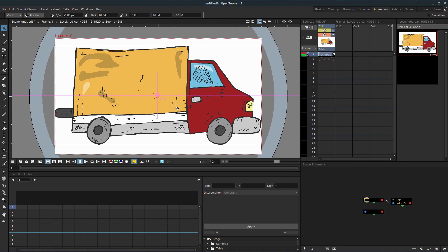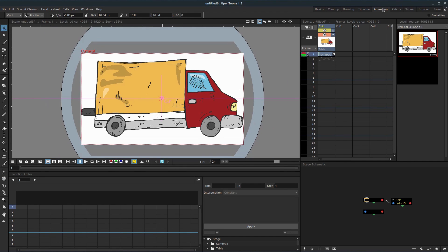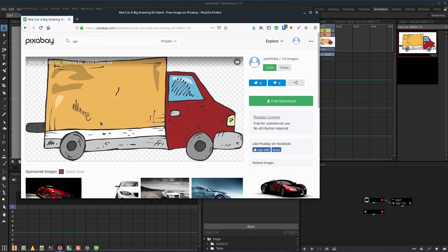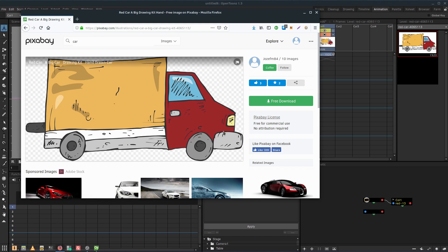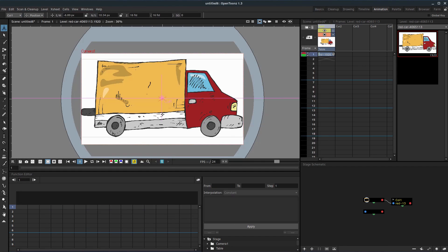To get started, I'm just going to make some changes. So I'm going to stay in the animation tab. I'm just going to scale down this truck. By the way, this truck I got from Pixabay. So pixabay.com, I'll include the link in the description. Appreciate this Joza FM 84 for sharing this artwork with us. Free for commercial use, no attribution required. It's a free download, so download it. It's a PNG if you want to follow along.